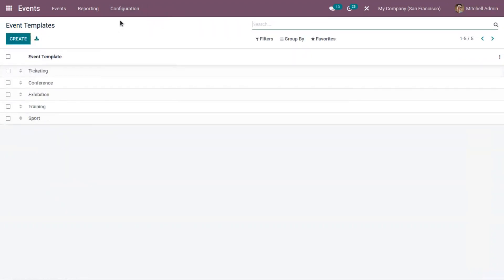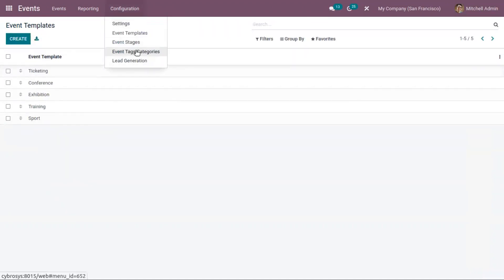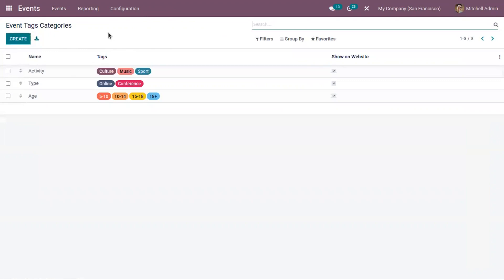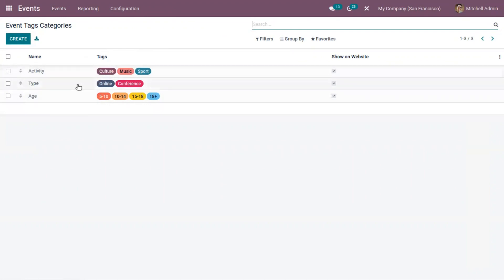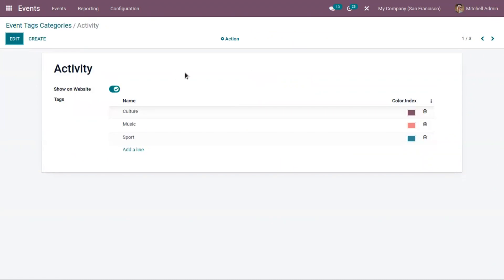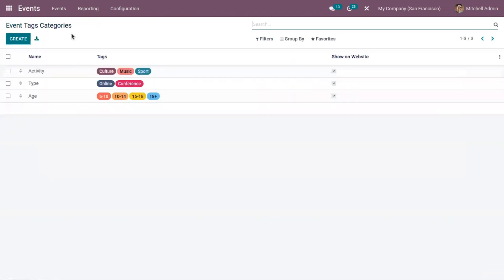Here we can see event tag categories, which can be used on your website to filter events. We can categorize events using these tags. For each tag, you can set a color, making it easy to identify them.